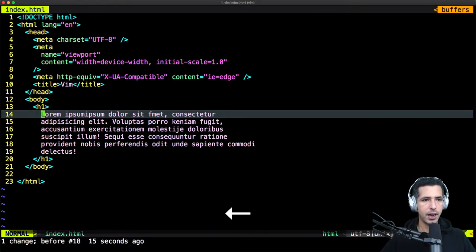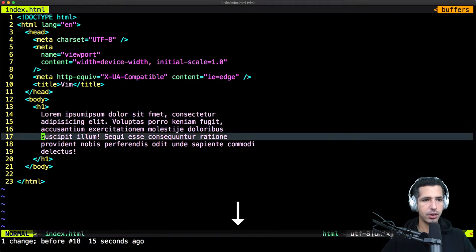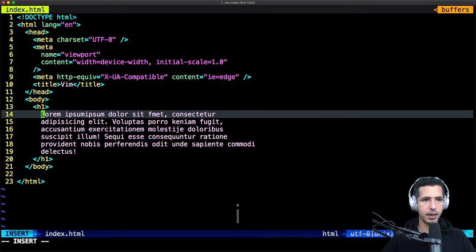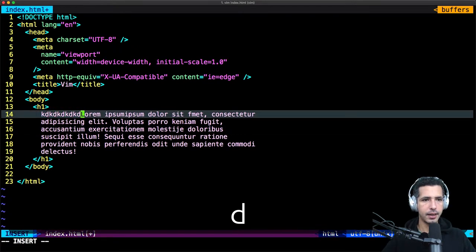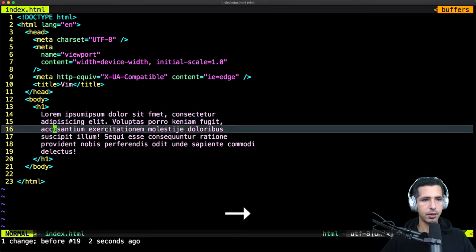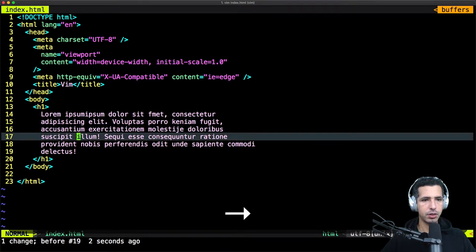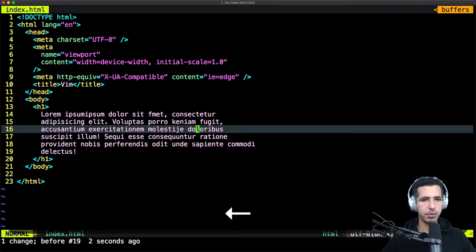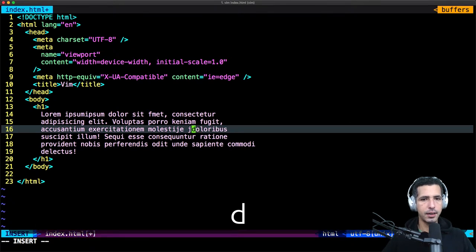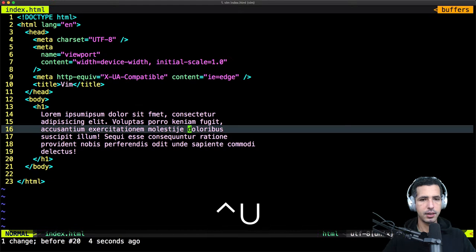What if I wanna insert at the same position where the cursor is positioned? I just type I, then I can start typing text. And I can go to any position, just go word by word and type I. I switch to insert mode, then I can start typing.